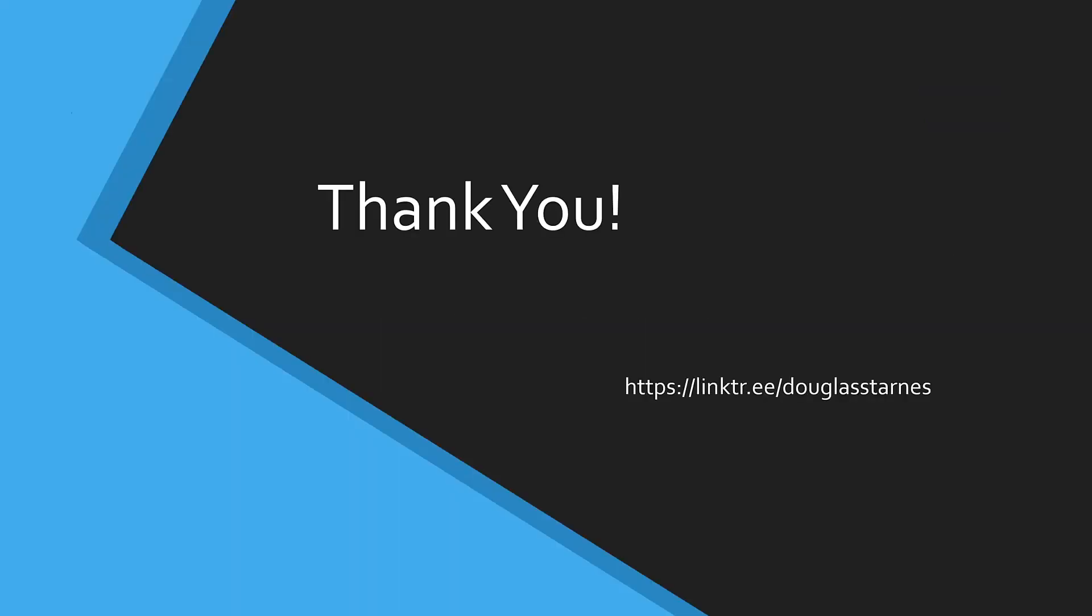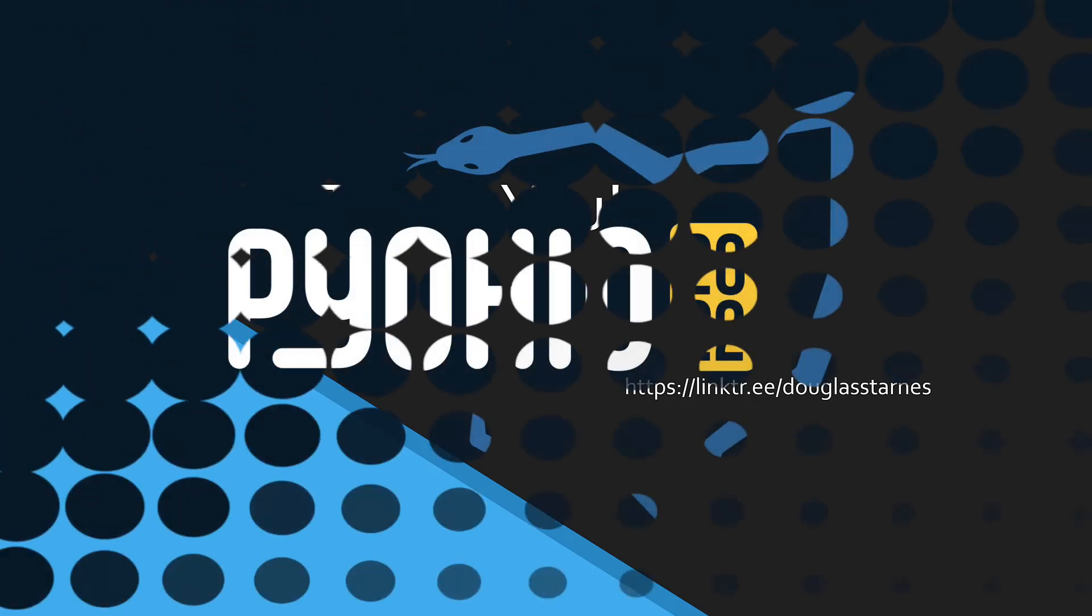I'd like to thank the organizers of PyOhio for inviting me to speak at this year's event, and I appreciate your time and attention. If you'd like to continue the discussion, please check out my link tree. Thank you, and have a great rest of the conference.